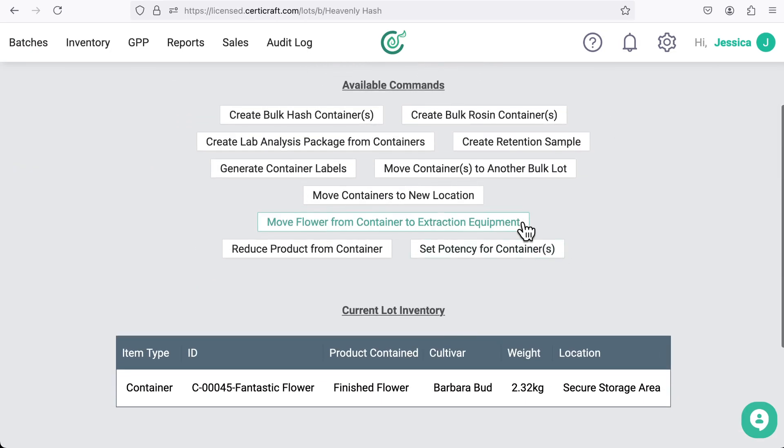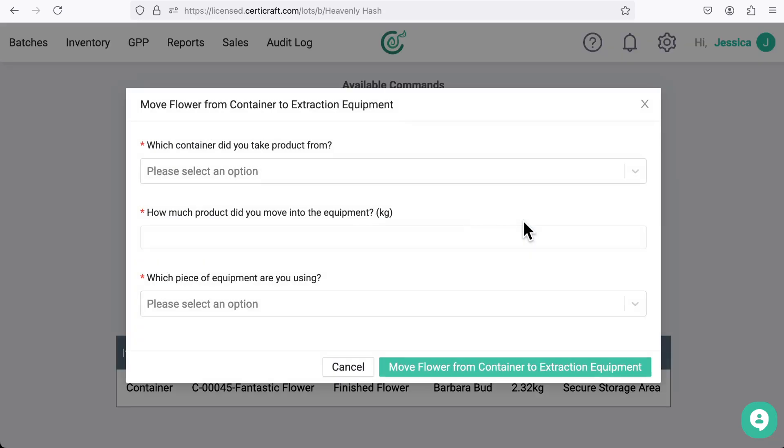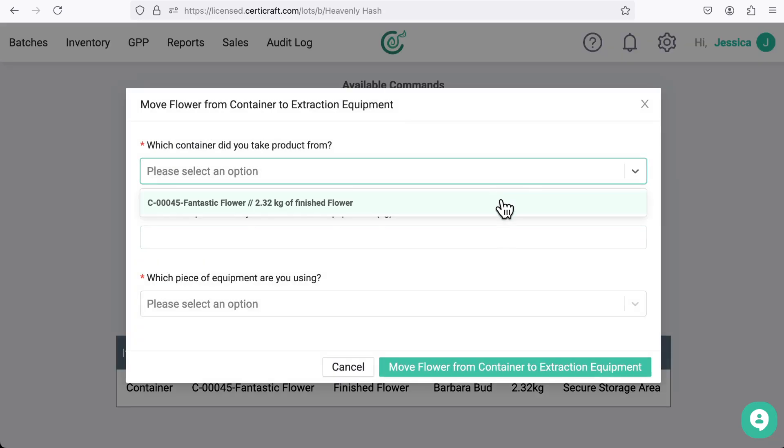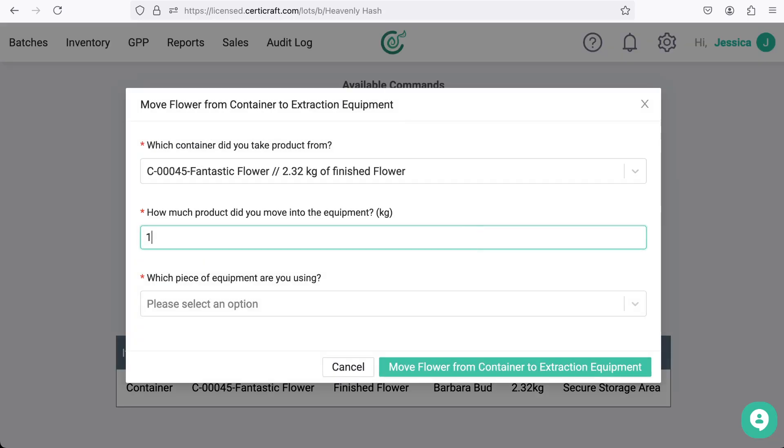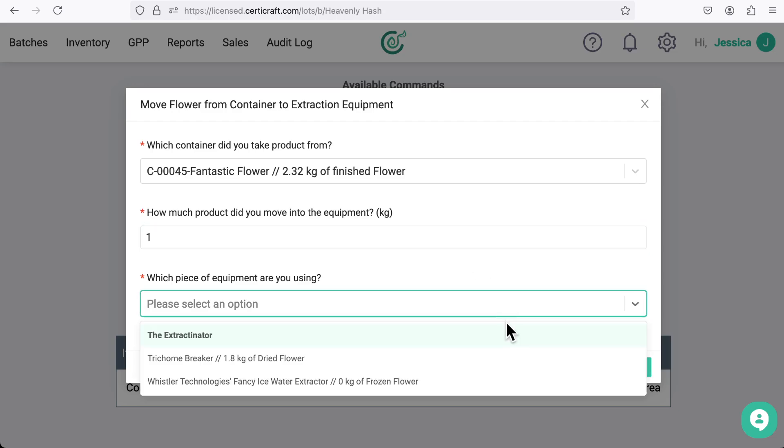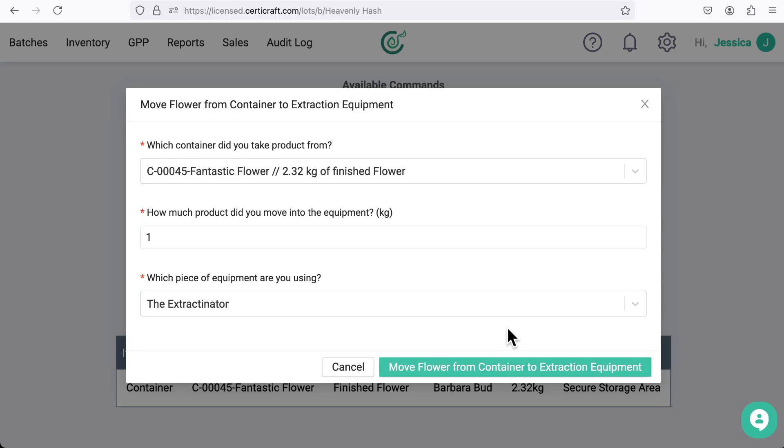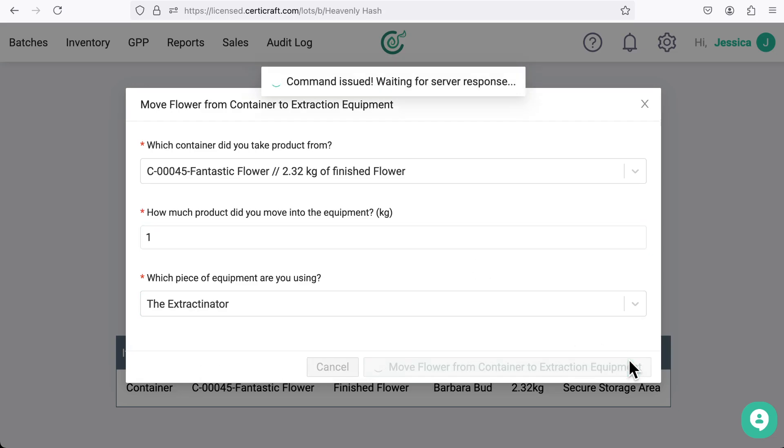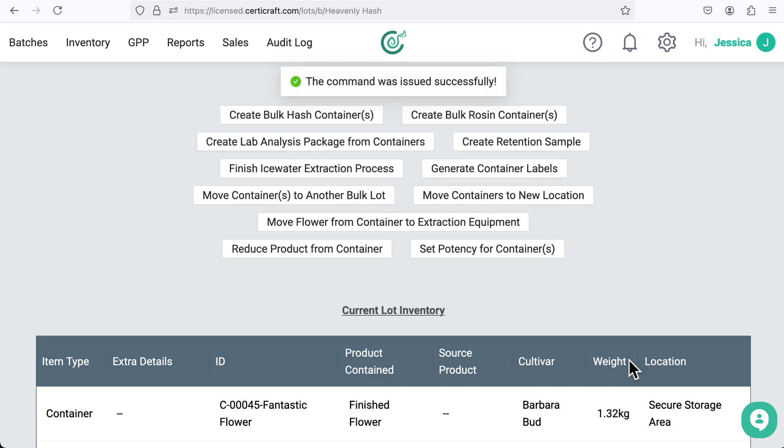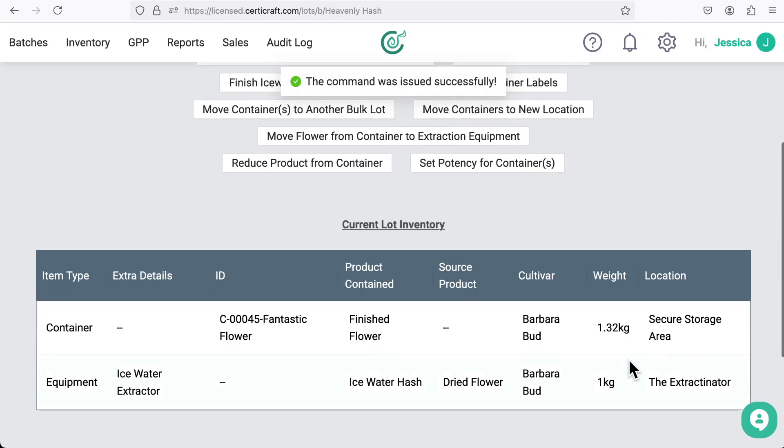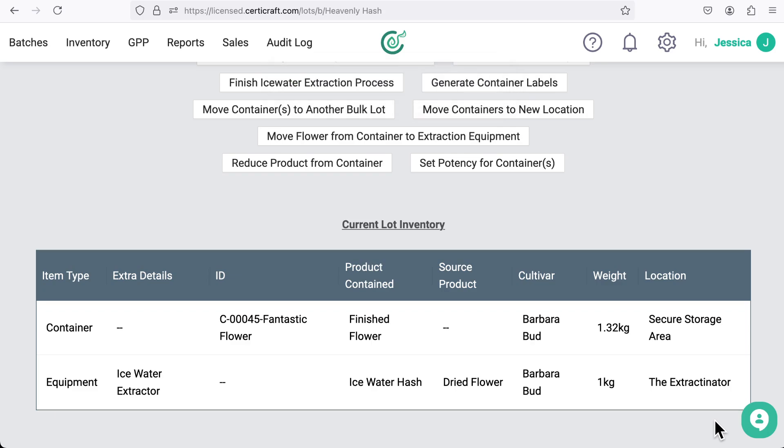Let's add cannabis into an ice water extractor and make some hash. Let's take one kilogram of flour from our container and add it to the extractinator, which is one of the extractors at my facility. Now we can see that we have flour being turned into hash inside the extractinator.